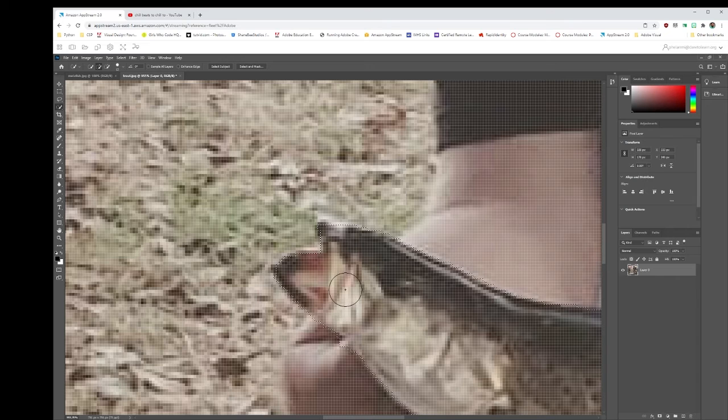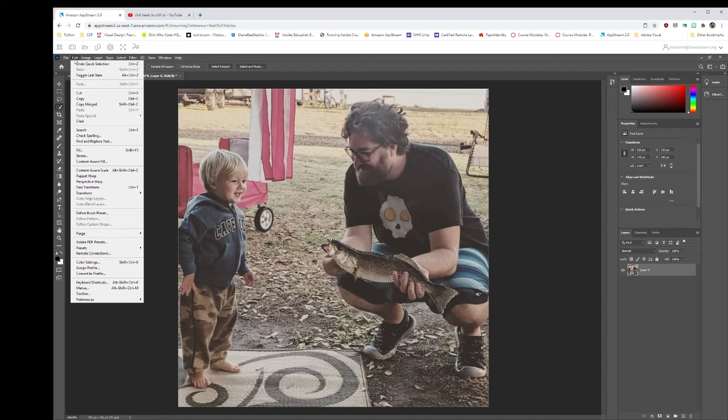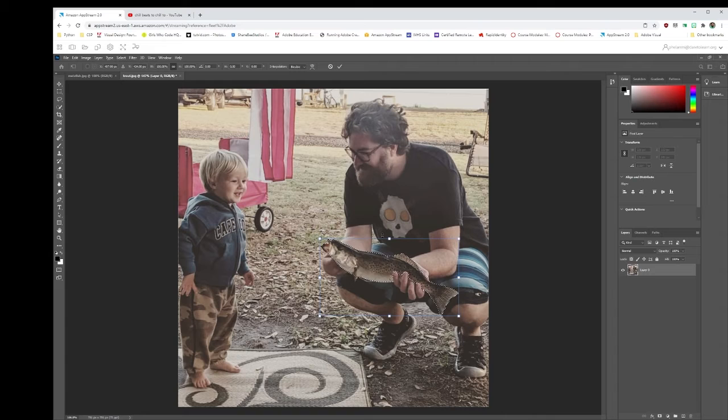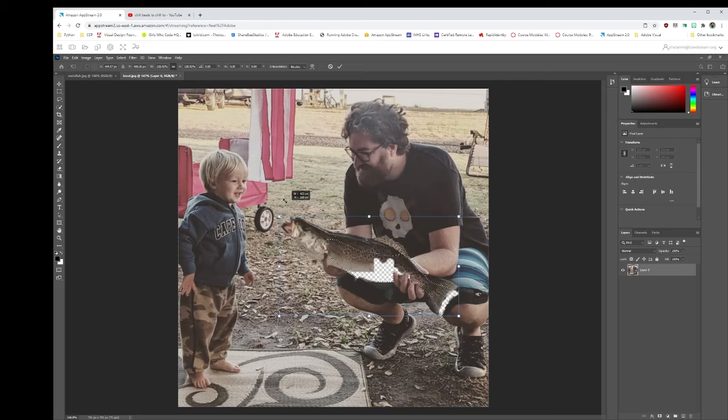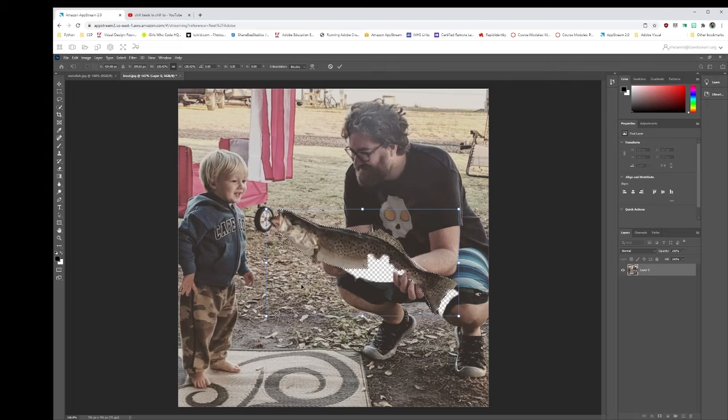We want to get every pixel we can. So the tool we're going to use is one we've used before. We're going to go to Edit, Free Transform, and it'll give us a bounding box around the fish.